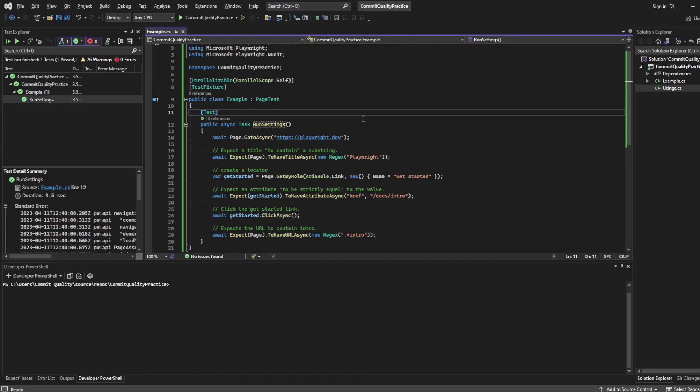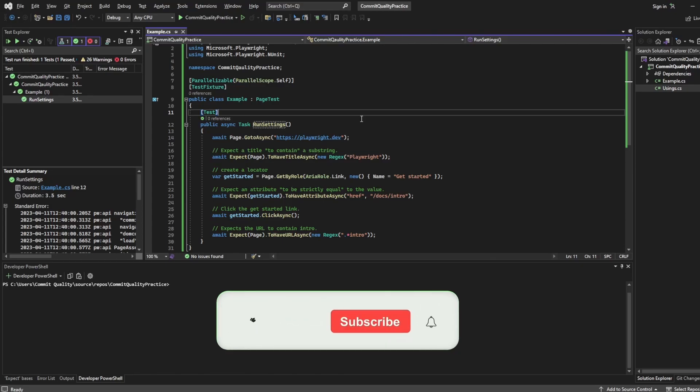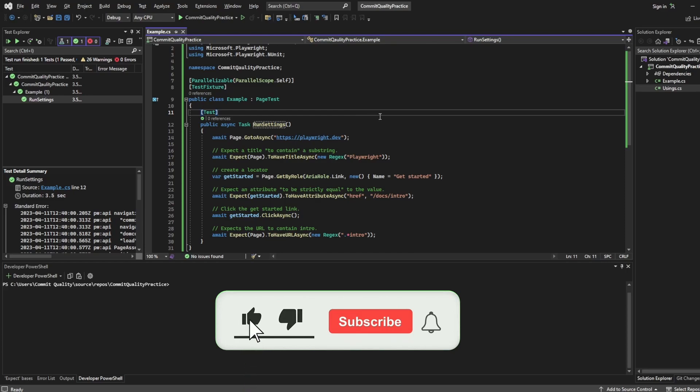Hello, this is Jared from Commit Quality and in this video we're going to go over using run settings in Playwright NUnit.